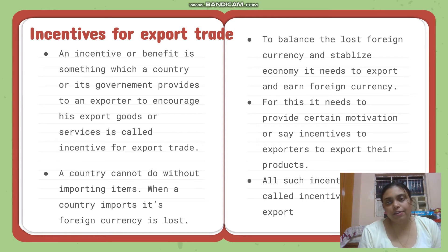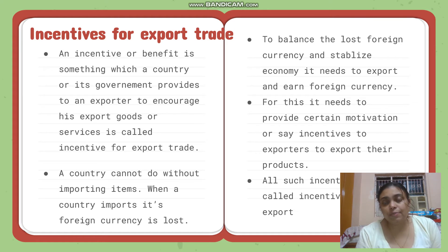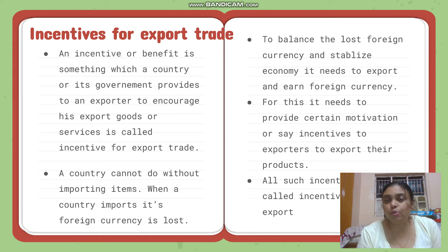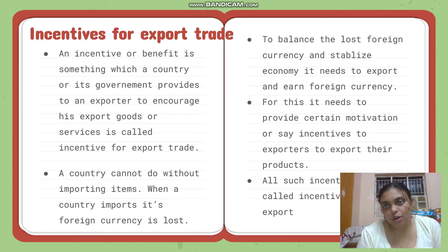A country cannot do without importing items. Every country is not self-reliant in everything — it has to import something or the other. As we discussed, each country has an unequal distribution of natural resources, so they have abundance of some resources but lack others, making importing necessary.